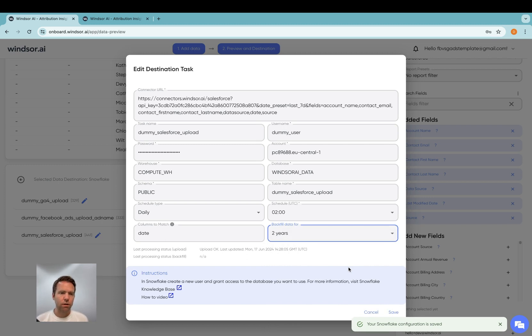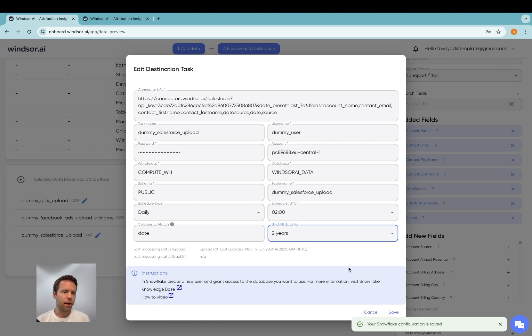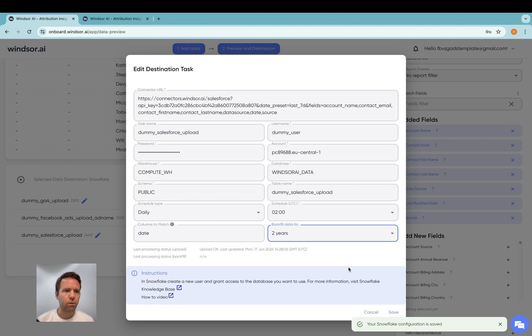What I would also recommend is to create multiple tables, one for each object ideally. And then you have your data in Snowflake and you can start working with it. Thanks very much for watching and enjoy working with our connectors.